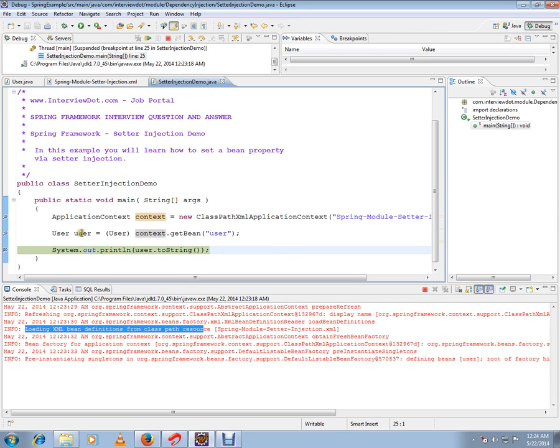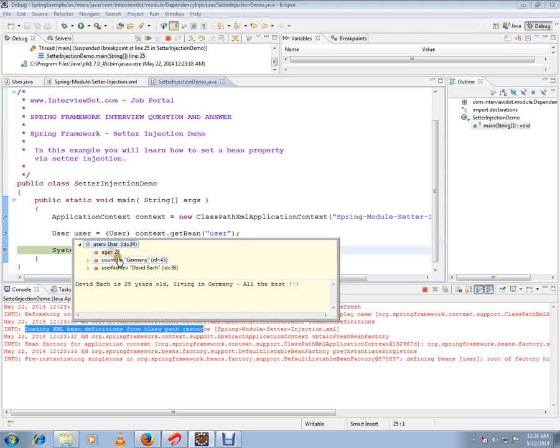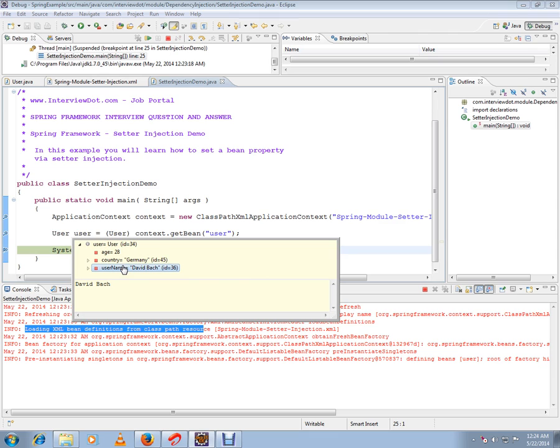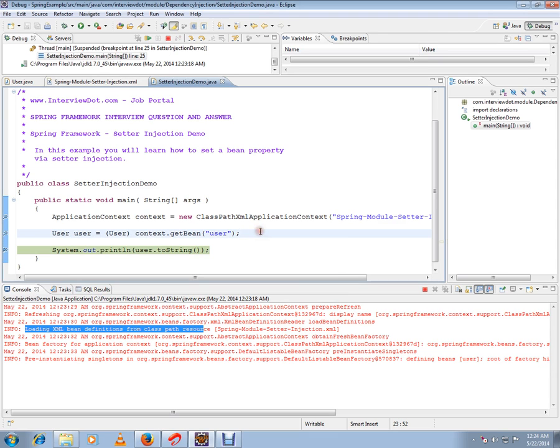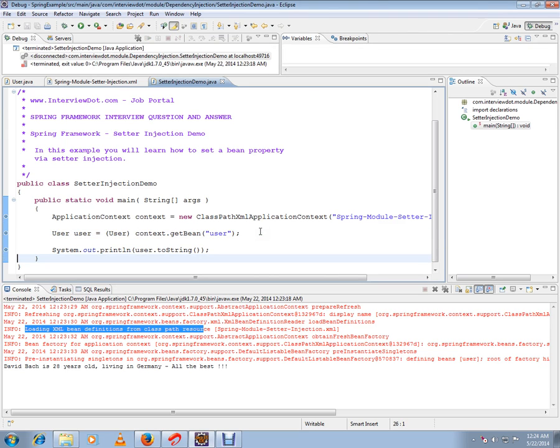If you see here, the user bean has all these details. All these details are set by the container by calling its setter methods. This is how setter injection works in Spring. Hope this video is useful. Thank you and all the best.